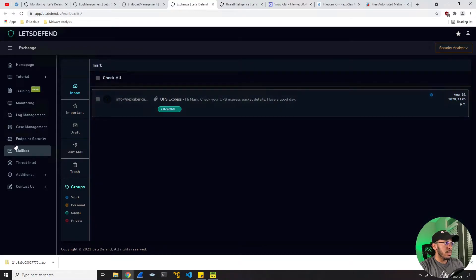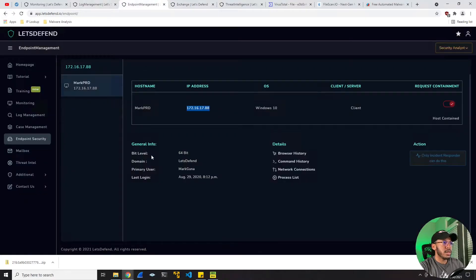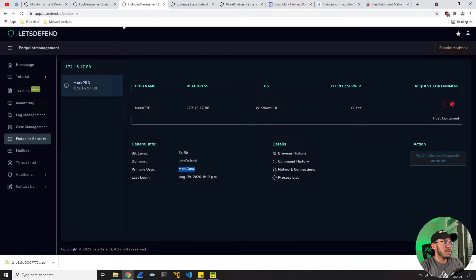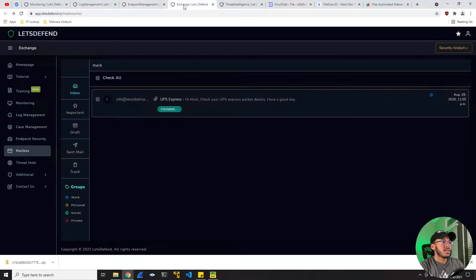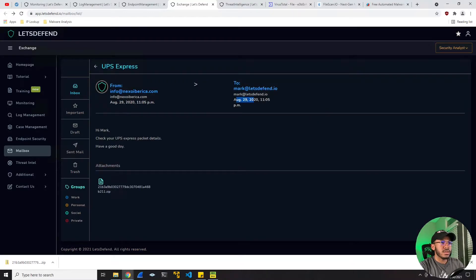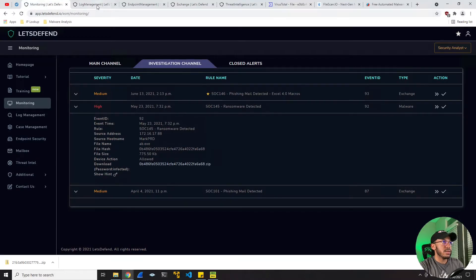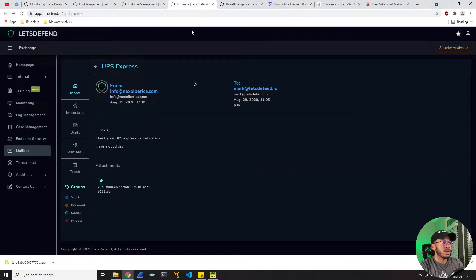Pretty sure this is saying Mark - let's go back to endpoint management. Primary user is Mark Gunna. I don't have an email address or anything connected to him, which is not cool. I'm guessing it's the same Mark. August 29th, 2020 - when did this alert come through? May - no, I think this is the wrong Mark. Yeah, this cannot be the same person. So disregard that.